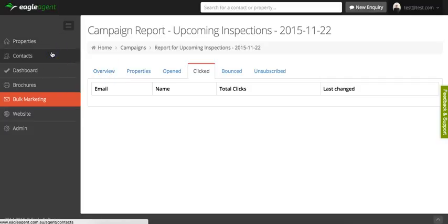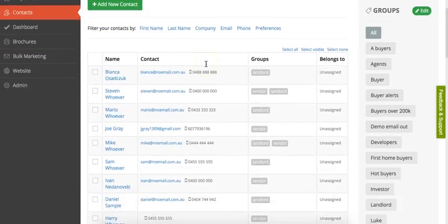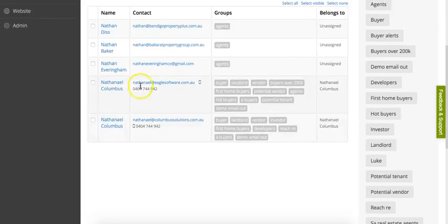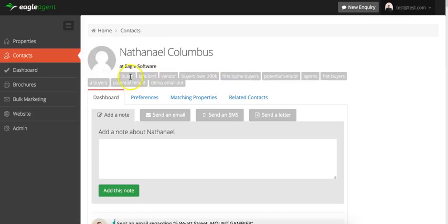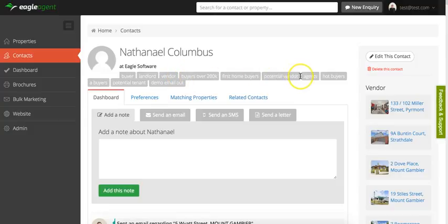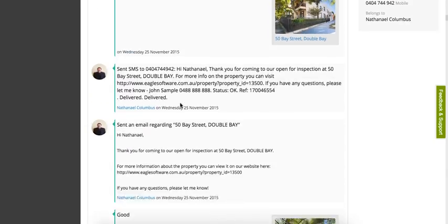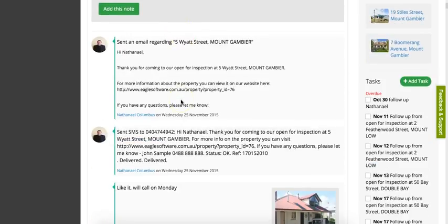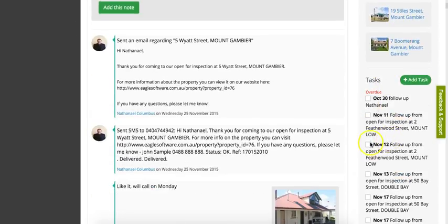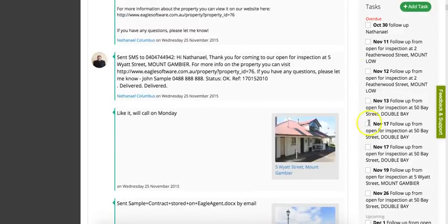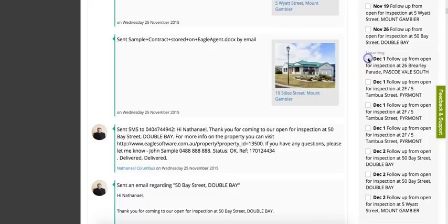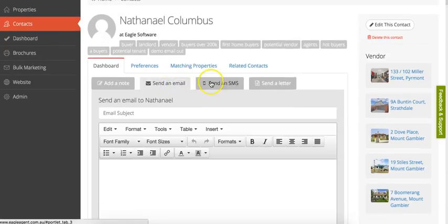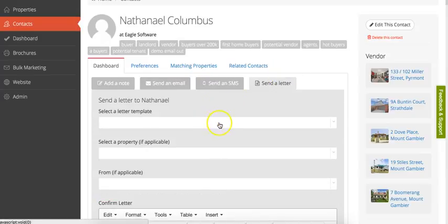Let's just quickly look back at the contact records now. Let's have a look at Nathaniel here. It lists all the tags or all the groups that that person is a part of. This is the dashboard, and then we've got the activity feed of everything that's happened with this contact in the past. On the right-hand side, we've got all of the properties that this contact owns, and then all of the tasks that are currently sitting on this contact that are overdue and upcoming. You can just tick off tasks and they'll disappear.